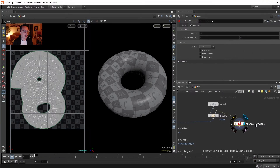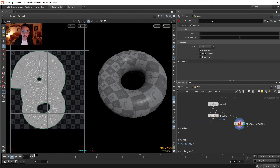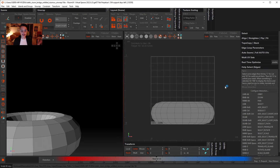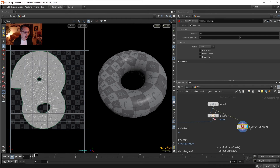If I enable the node it opens Rizom, does the cut, and brings it back — even faster than Cinema 4D. Whatever change I make, like enabling a parameter, it automatically runs the whole process. What if we want to feed our own seams? If I connect the group node nothing will change by default.